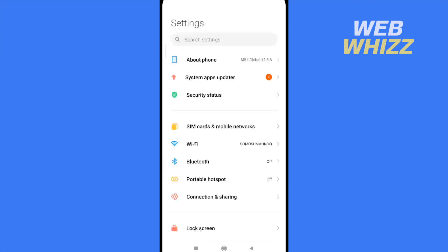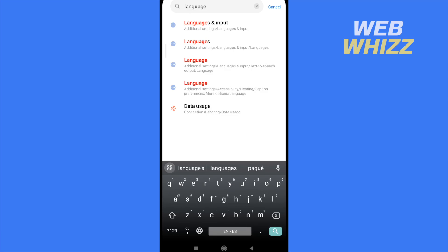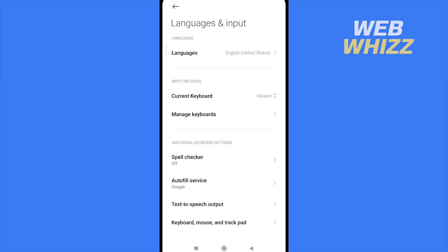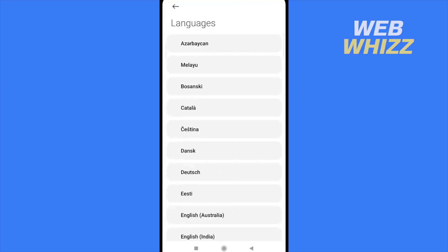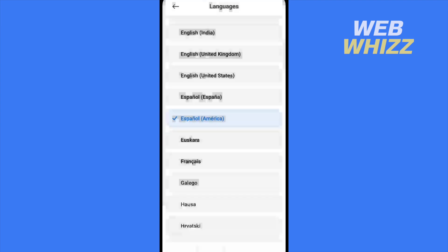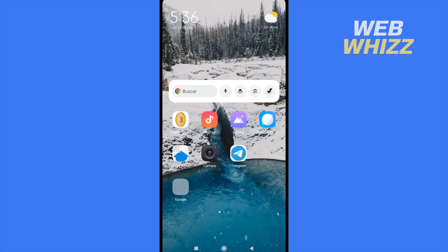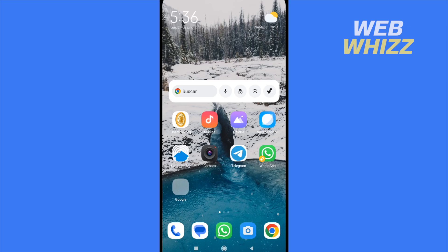In the phone Settings search bar, I'm going to type 'language.' The first option is Languages and Input. Under that, select Languages, and now I'm going to select the other language I'd like to have on my Uber app. If you change your language, your phone is going to take some time to switch all the names on your apps.